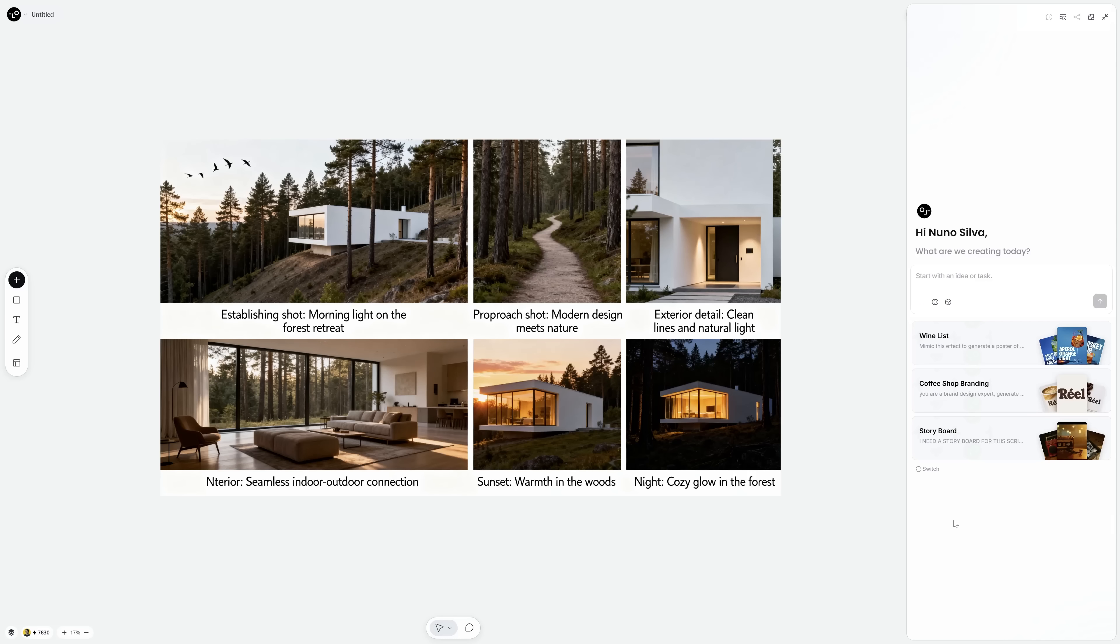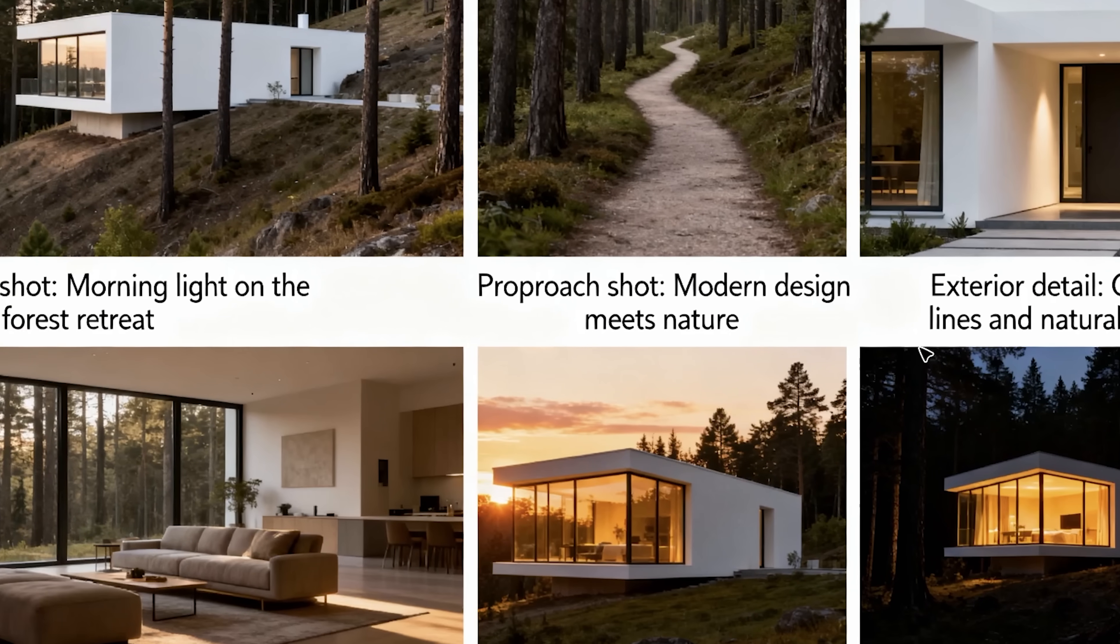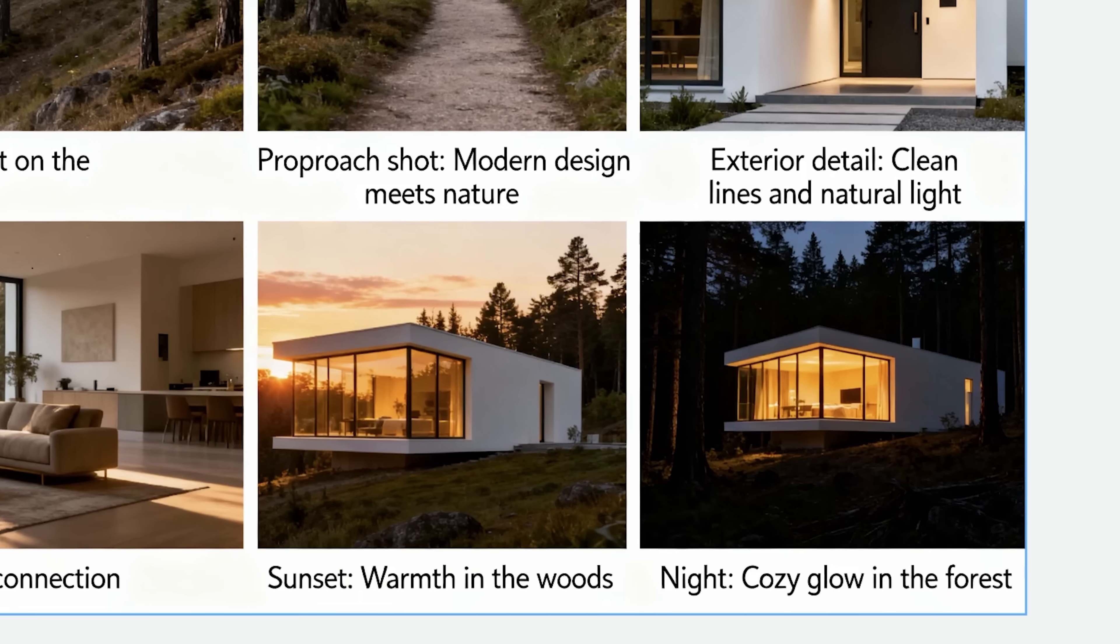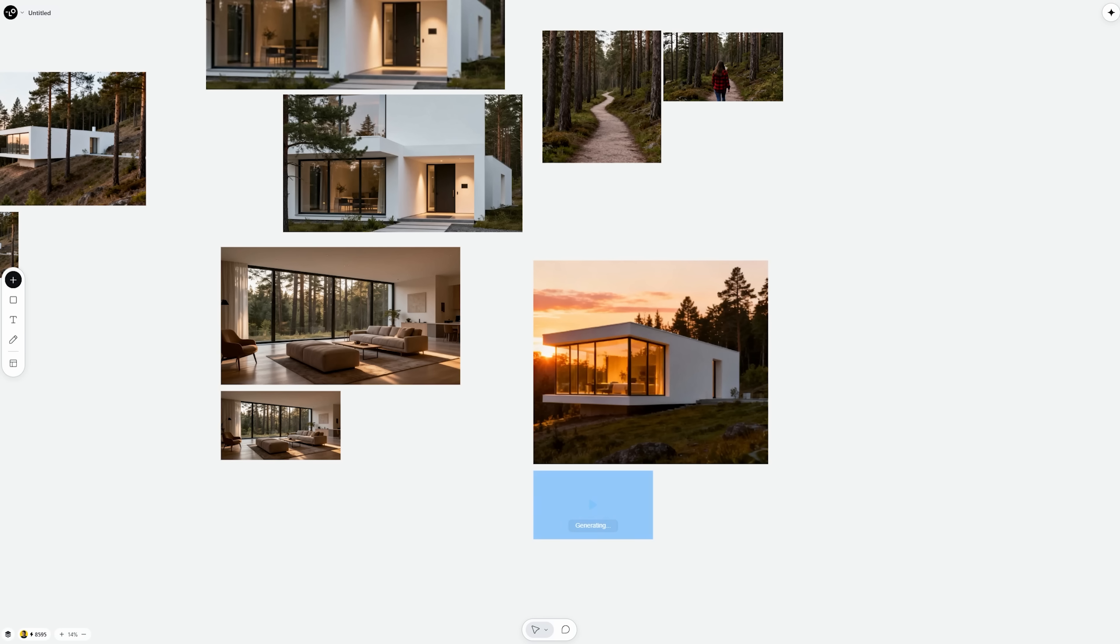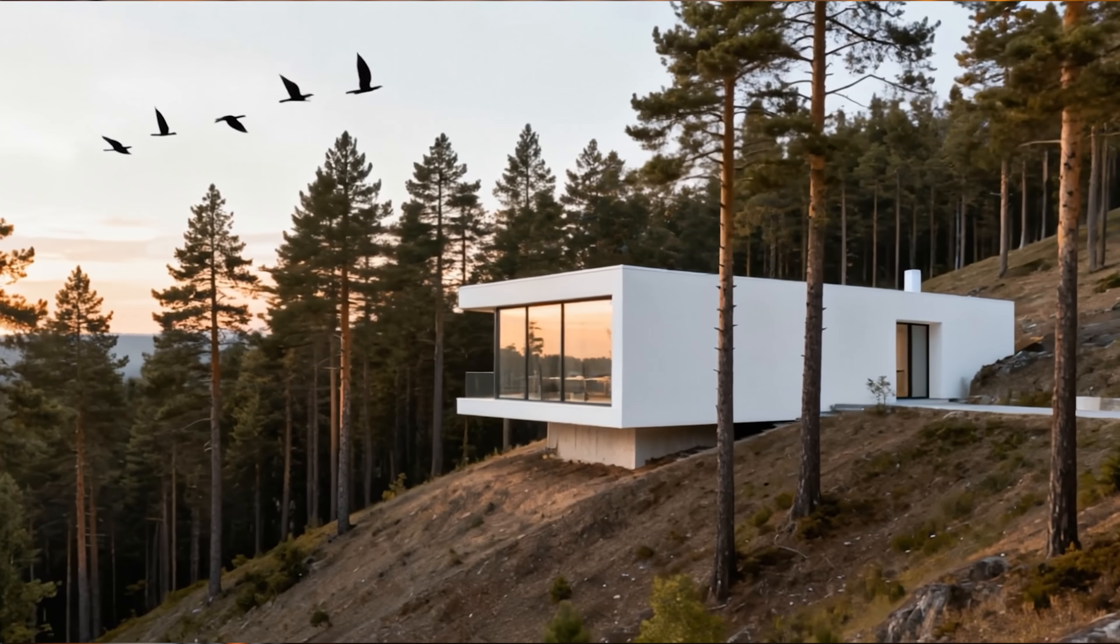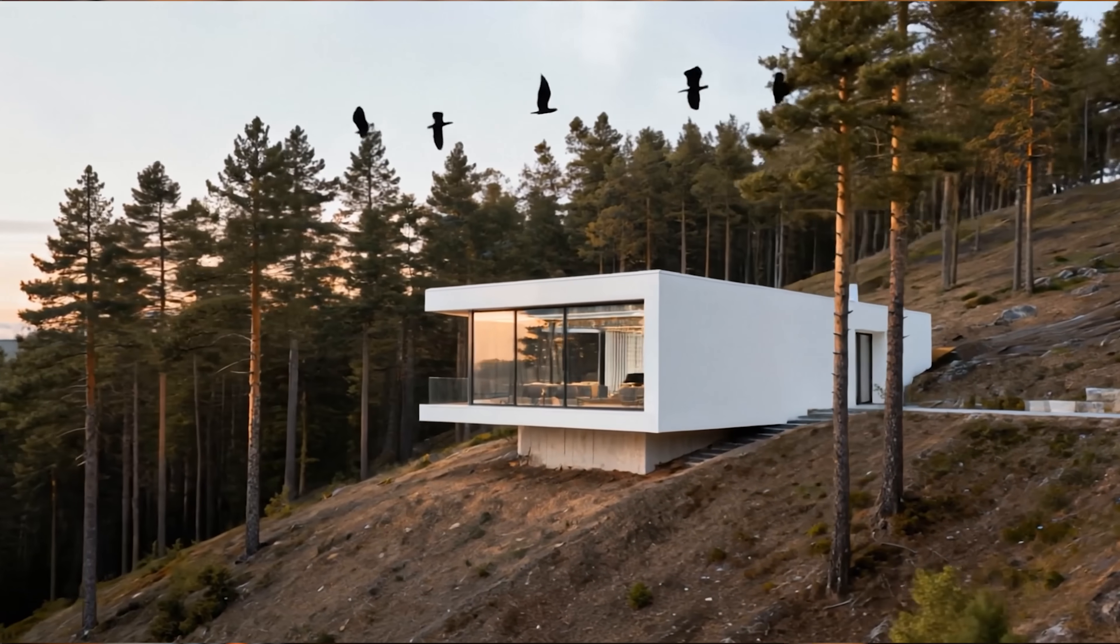Next, I used that same building design and asked Love Heart to generate a storyboard with keyframes. Using Nana Banana, I described each scene, then clicked generate video. And the results? A full architectural walkthrough sequence. All from one sketch.